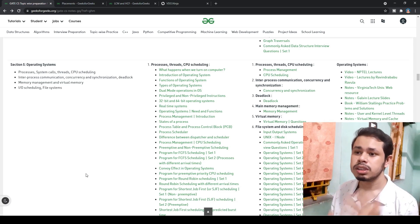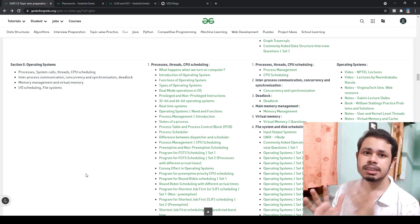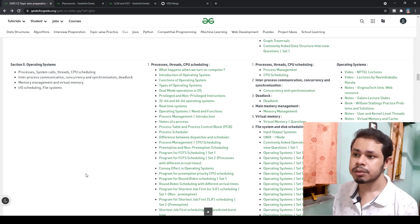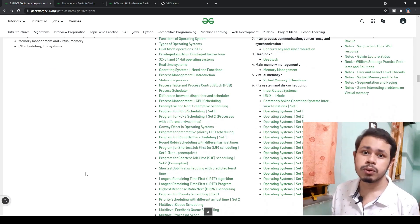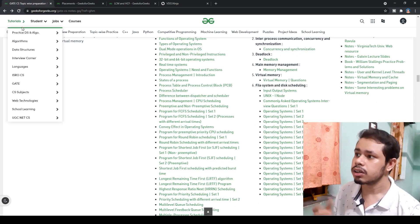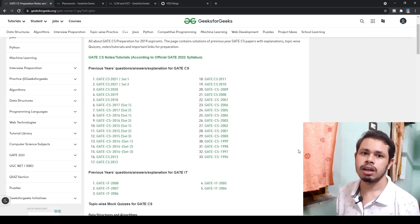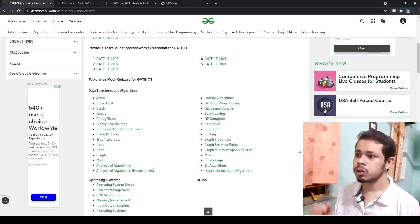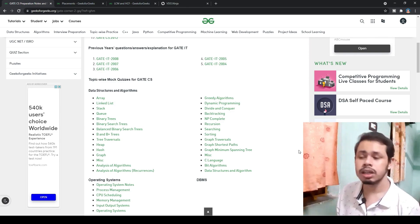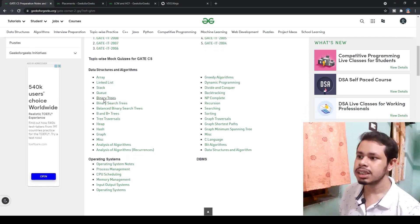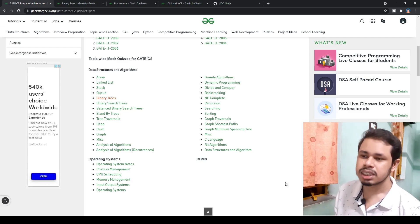I wouldn't recommend following only this resource — you can also watch video lectures, read books, or refer to other materials and keep GeeksForGeeks as a supplementary resource. For previous GATE papers, click on Tutorial, go to GATE, and go to 'GATE CS Solved Papers' — you can get all papers from GATE 1996 to GATE 2021. If you need questions by topic — for example, data structures, arrays, stacks, or binary trees — just click on any link and you'll get all GATE questions from that topic.